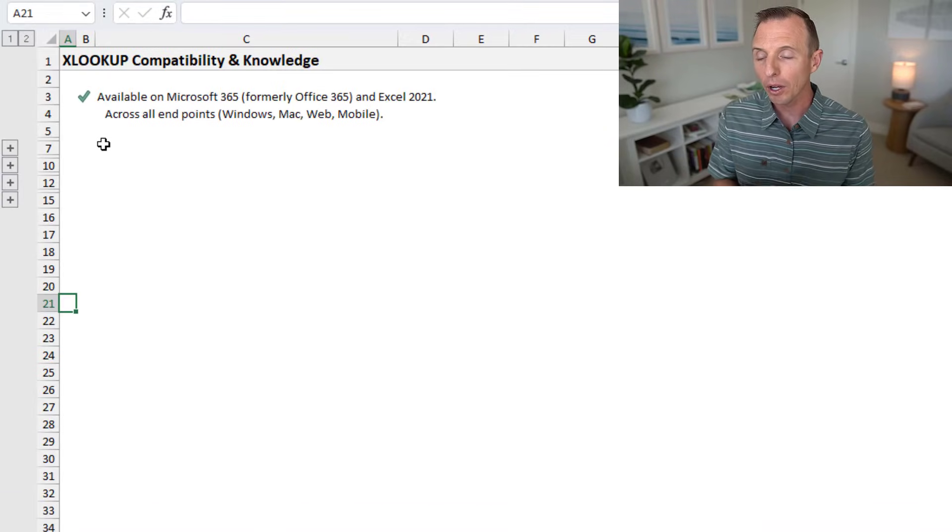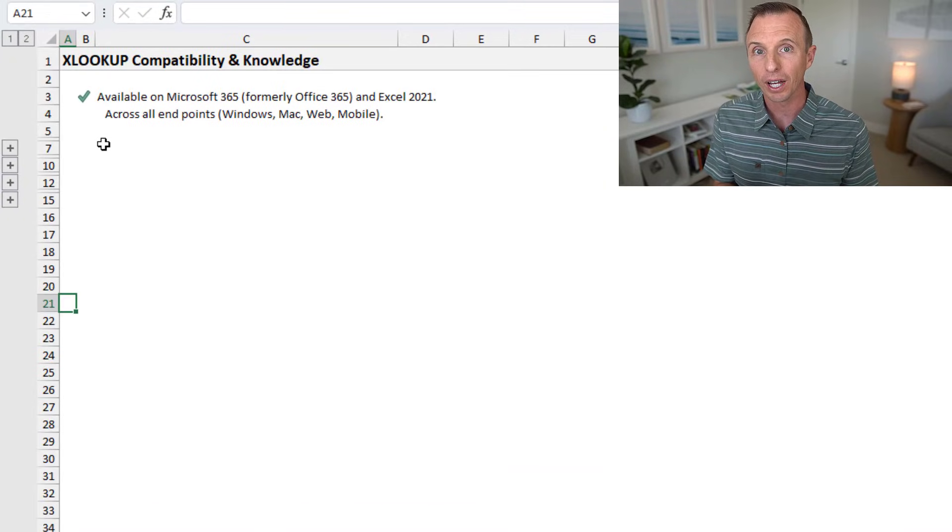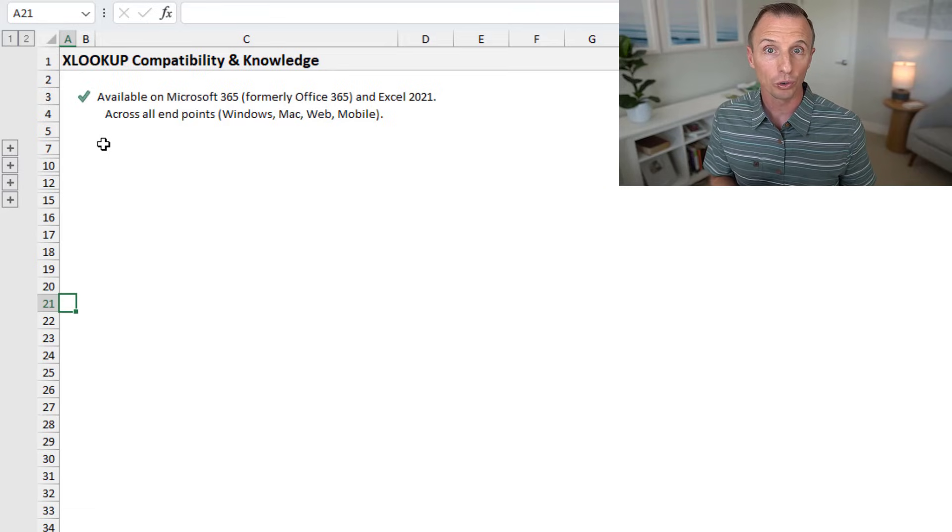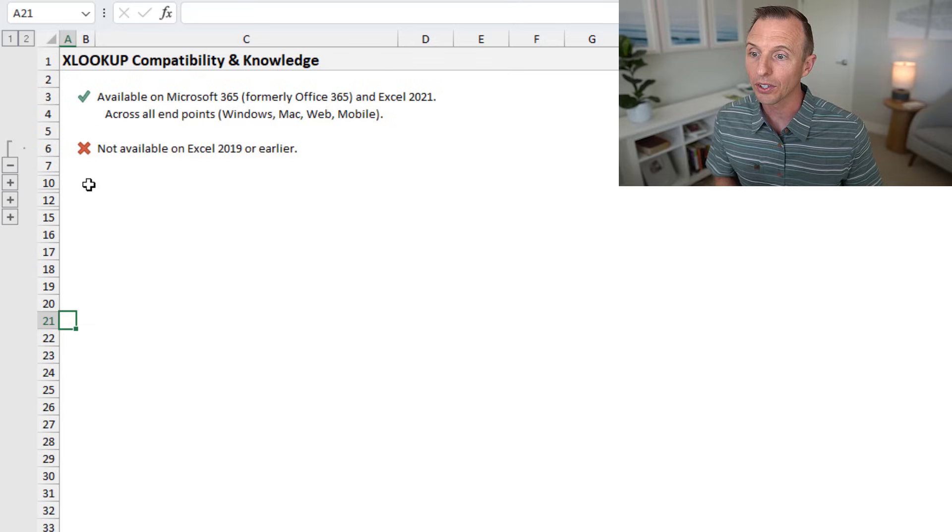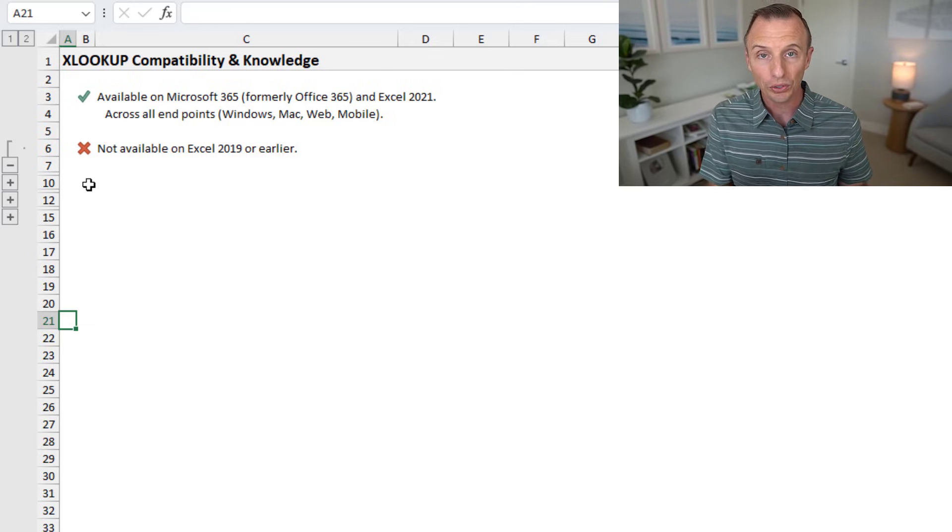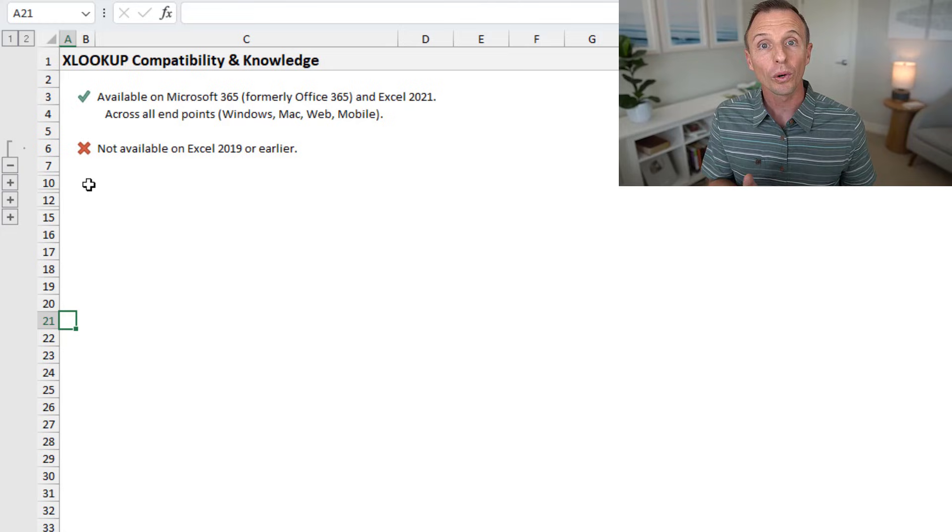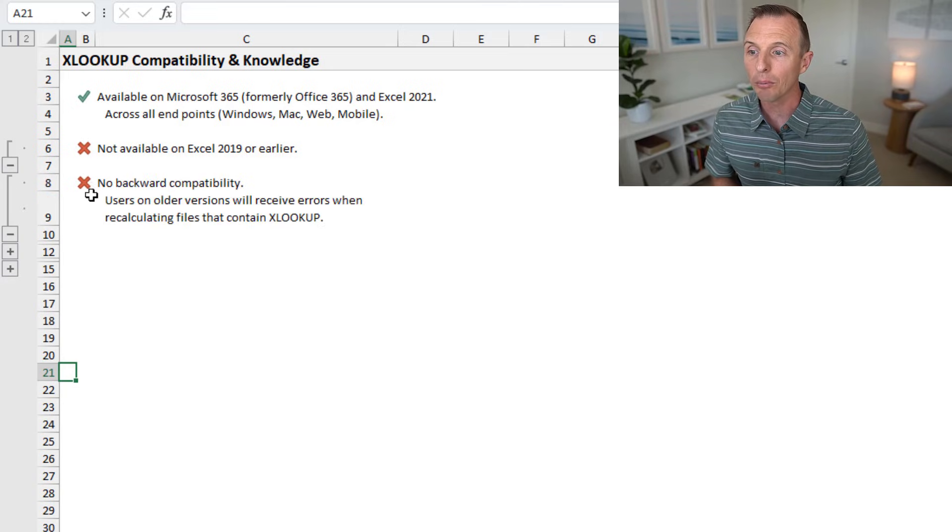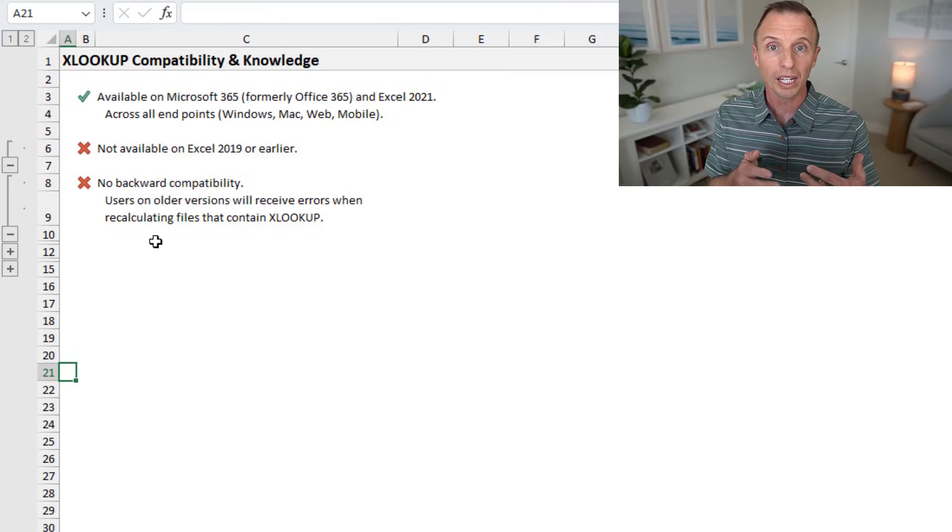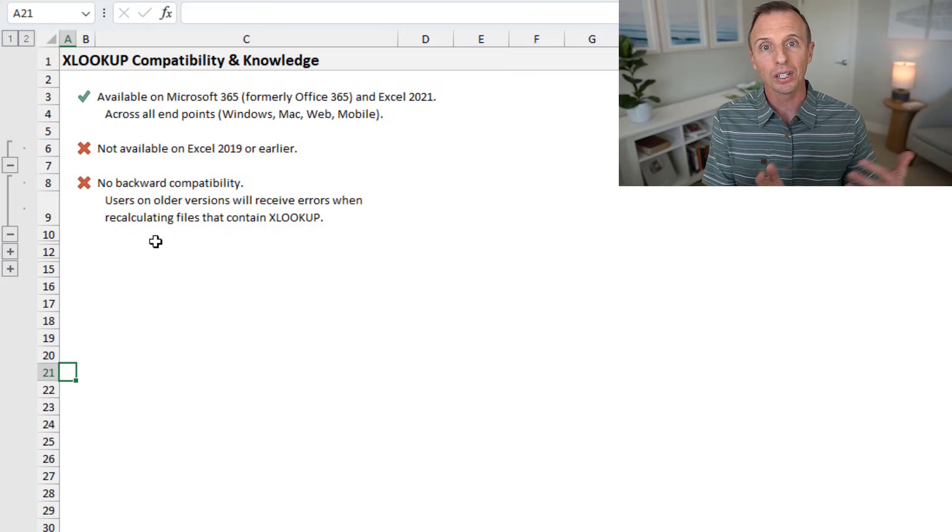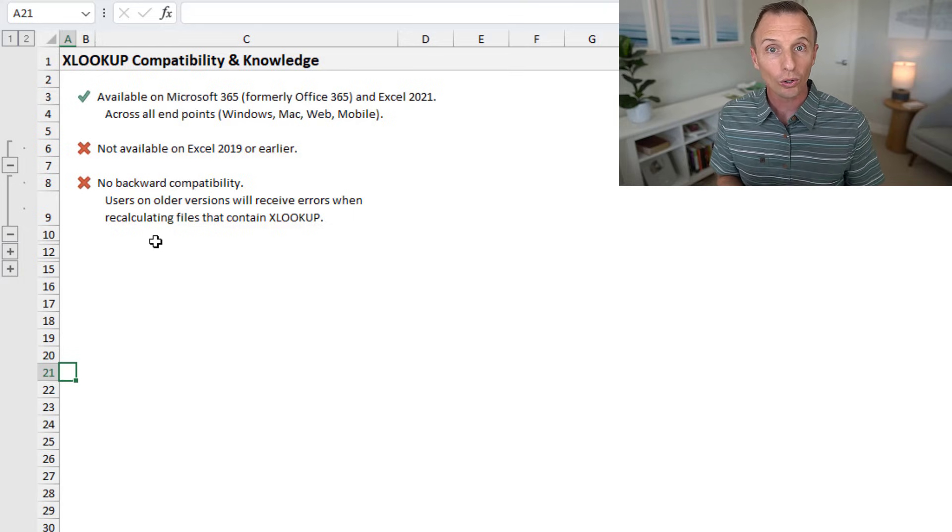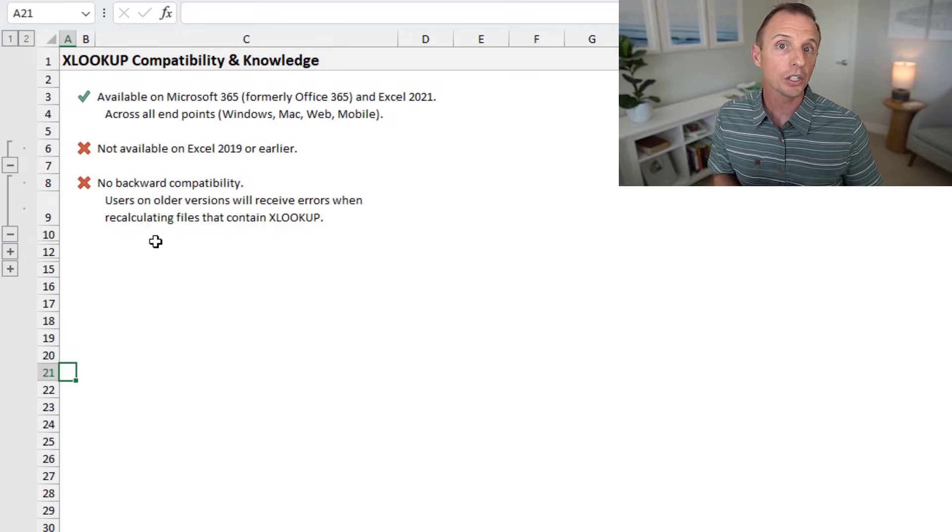So XLOOKUP is available on Microsoft 365 across all endpoints and Excel 2021. So that means if you are on Excel 2019 or earlier, or your users are on that version of Excel, they're not going to have XLOOKUP. And XLOOKUP is not backward compatible, meaning that if you create a file that contains XLOOKUP formulas and you send it to a user and they open it on Excel 2019 or earlier, they are not going to be able to use your file.